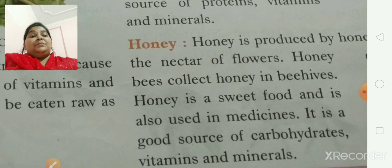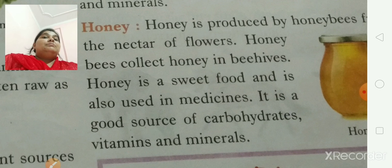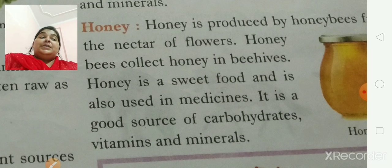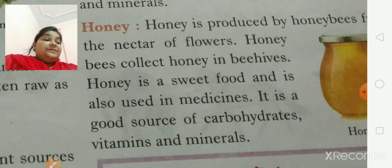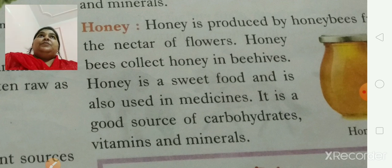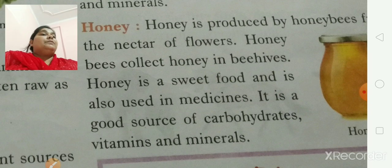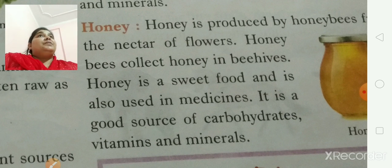The next topic is honey. You know where we get honey from — shahad — honey bees. Honey is produced by honey bees from the nectar of flowers. Honey bees collect nectar in their hives. It is very sweet and it is also used as medicine. We used to have it in our food to make it delicious. It is also a good source of carbohydrates, vitamins and minerals.